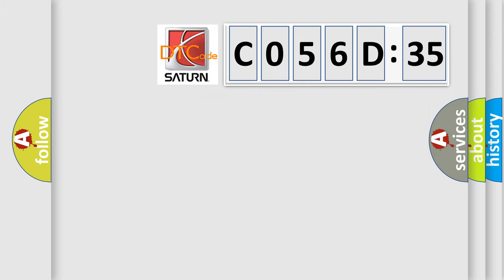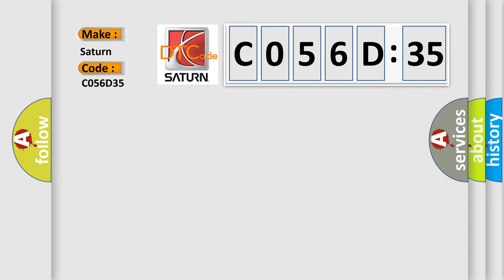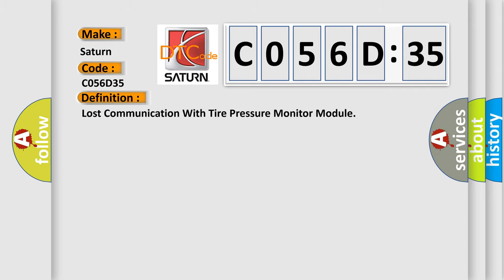So, what does the diagnostic trouble code CO56D35 interpret specifically for Saturn car manufacturers? The basic definition is: Lost communication with tire pressure monitor module.